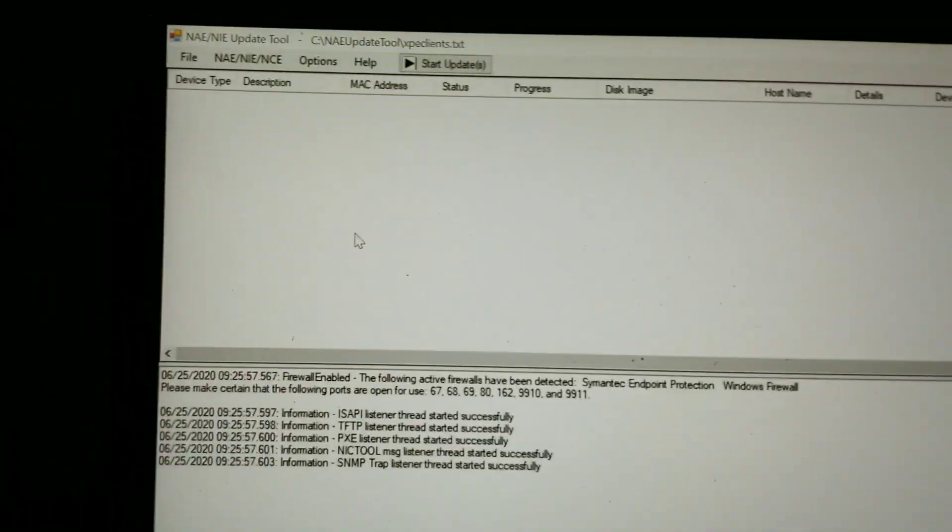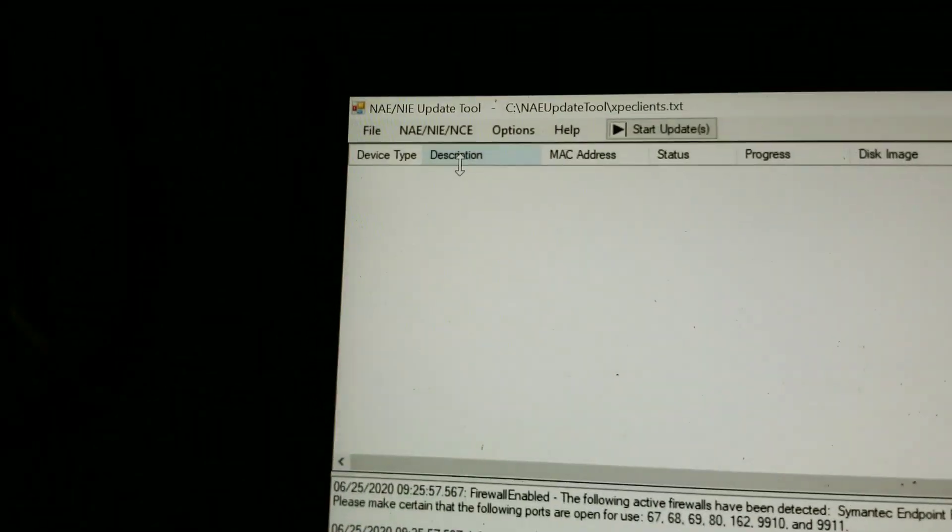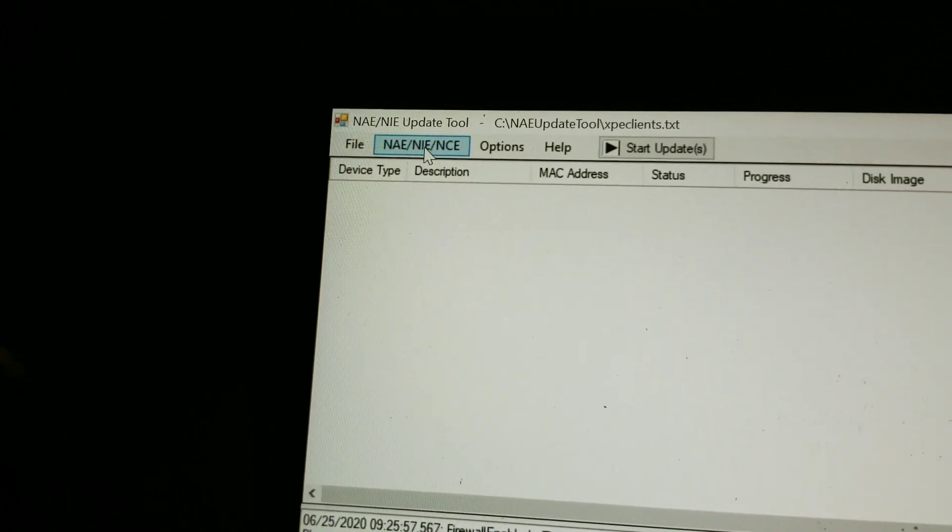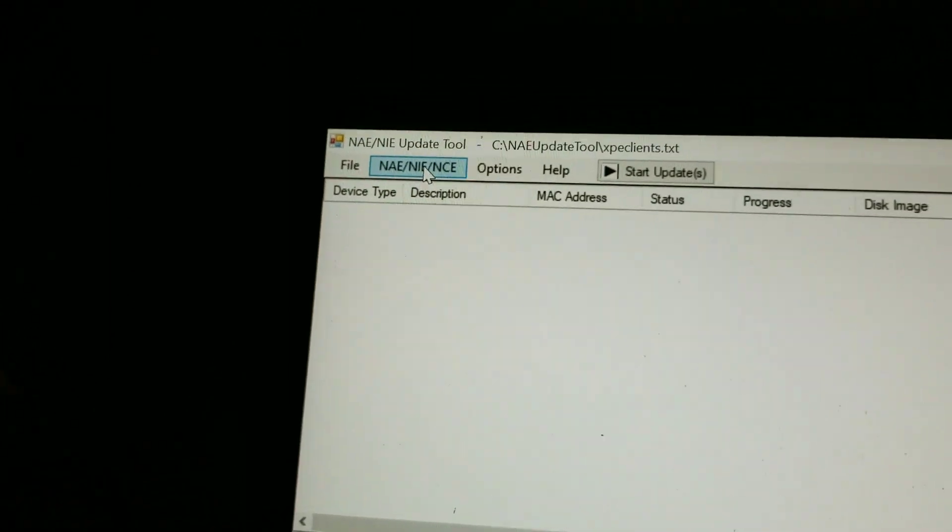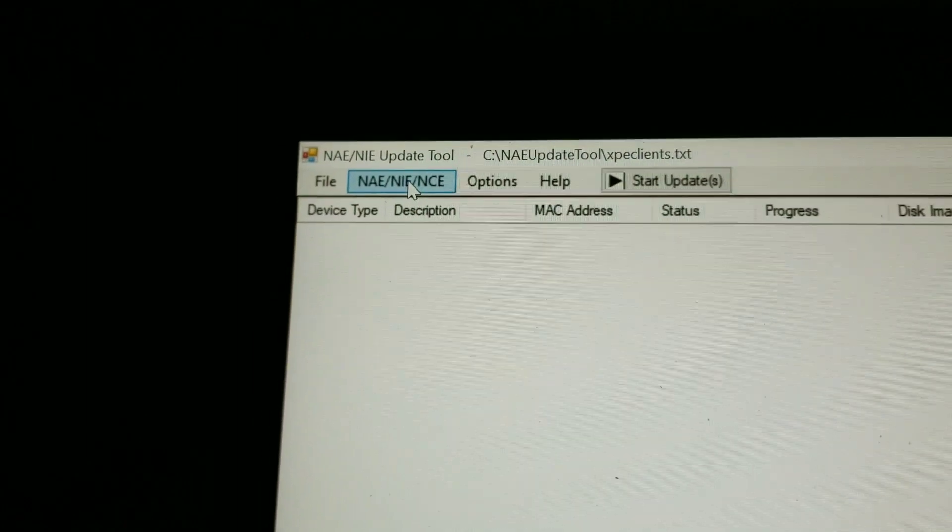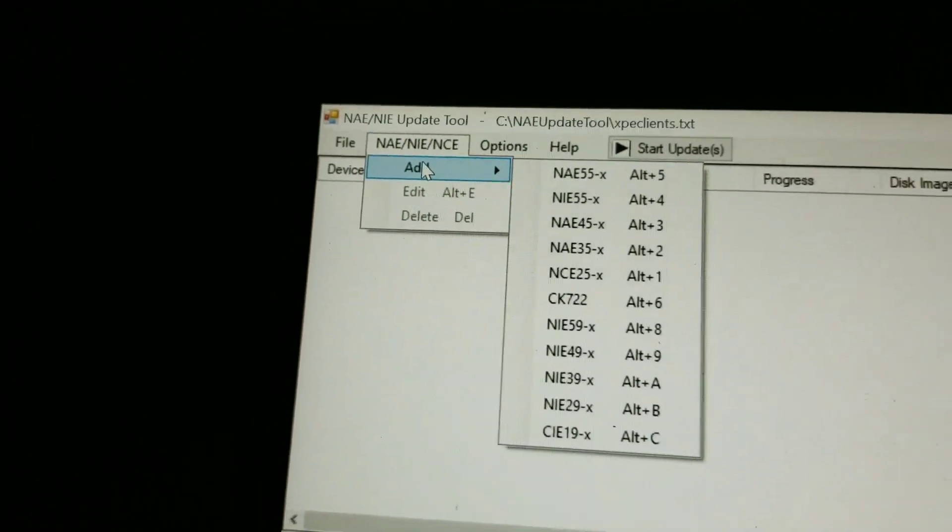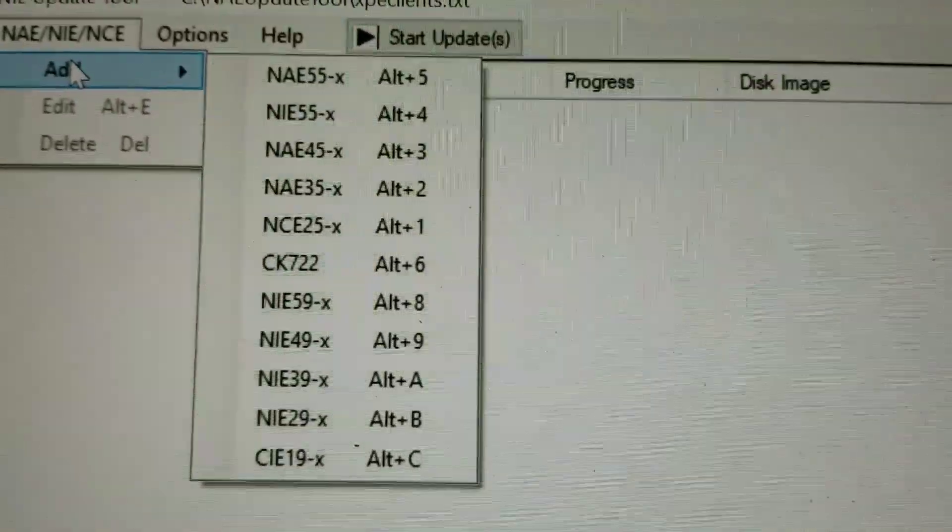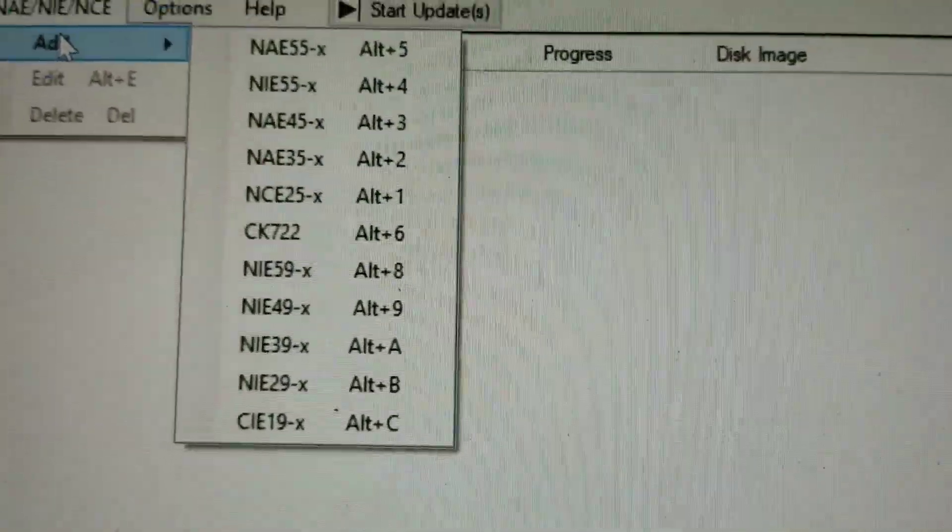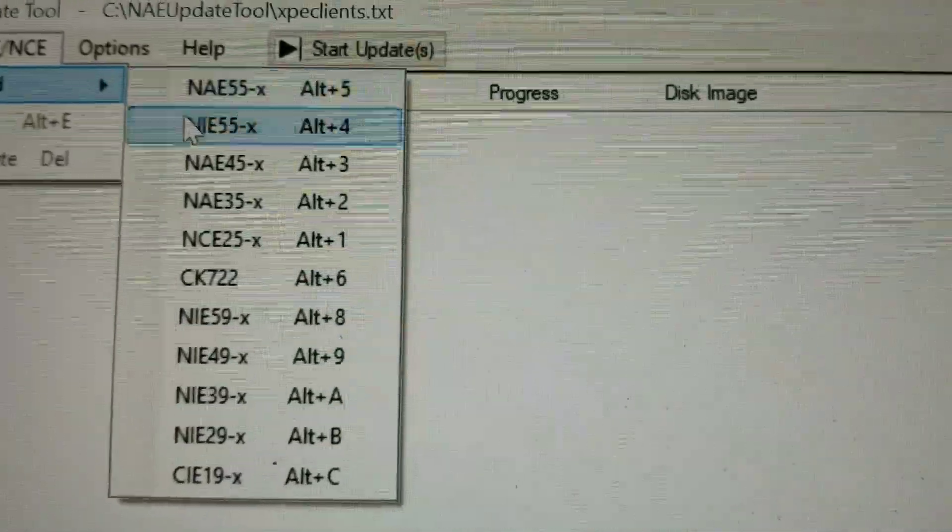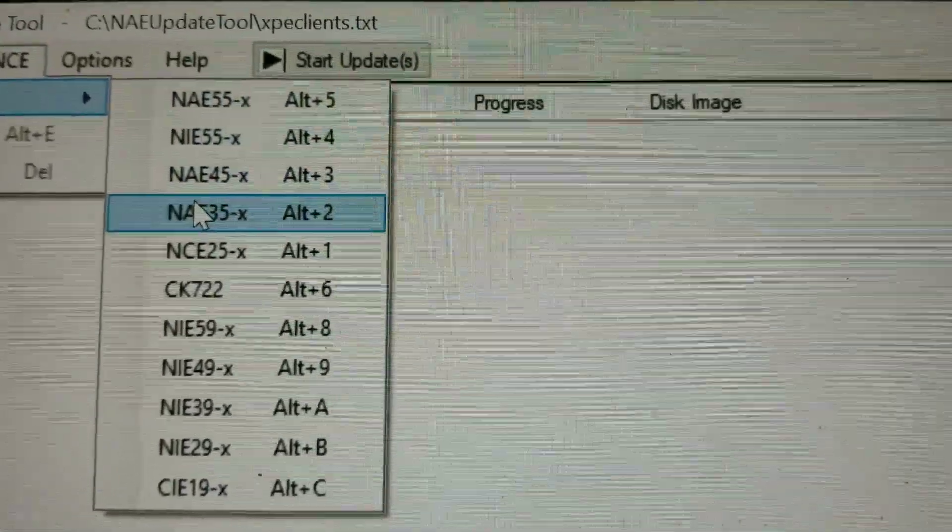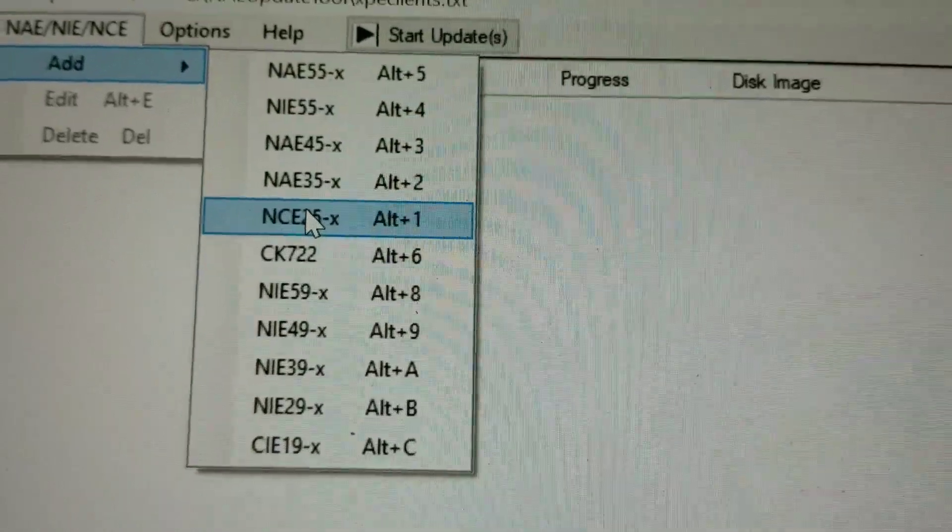Now, the first thing that we need to do from here is go up to the NAE, NIE, NCE button here. Click it. I'm going to select Add. It's going to give me a list of each of the individual devices here. And what I need to do is to go over and select NCE25, which is what this device is.